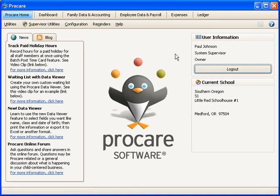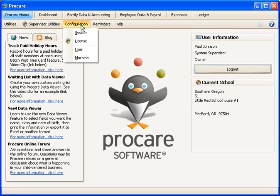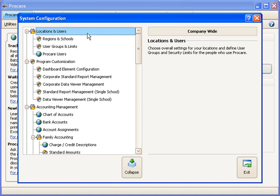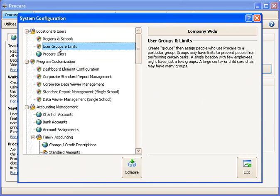If you have multiple people using ProCare, you'll probably want some control over who can do what. To do that, we'll go to the Configuration menu and the System Settings, and we'll take a look at User Groups and Limits.